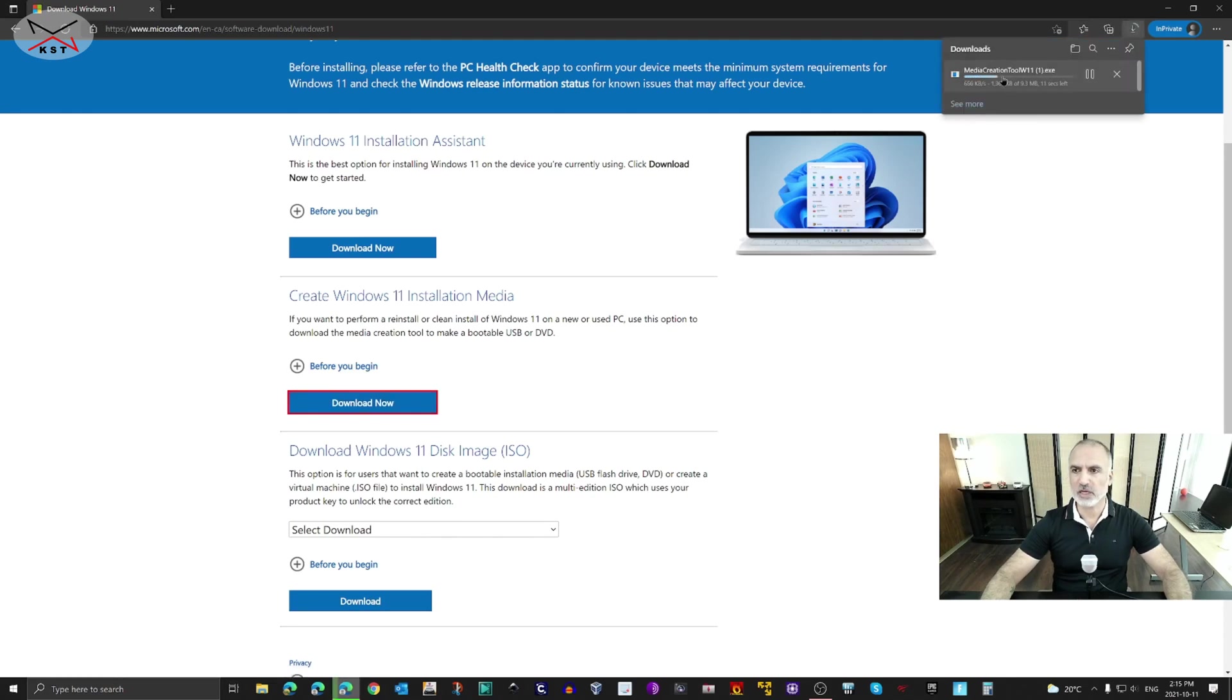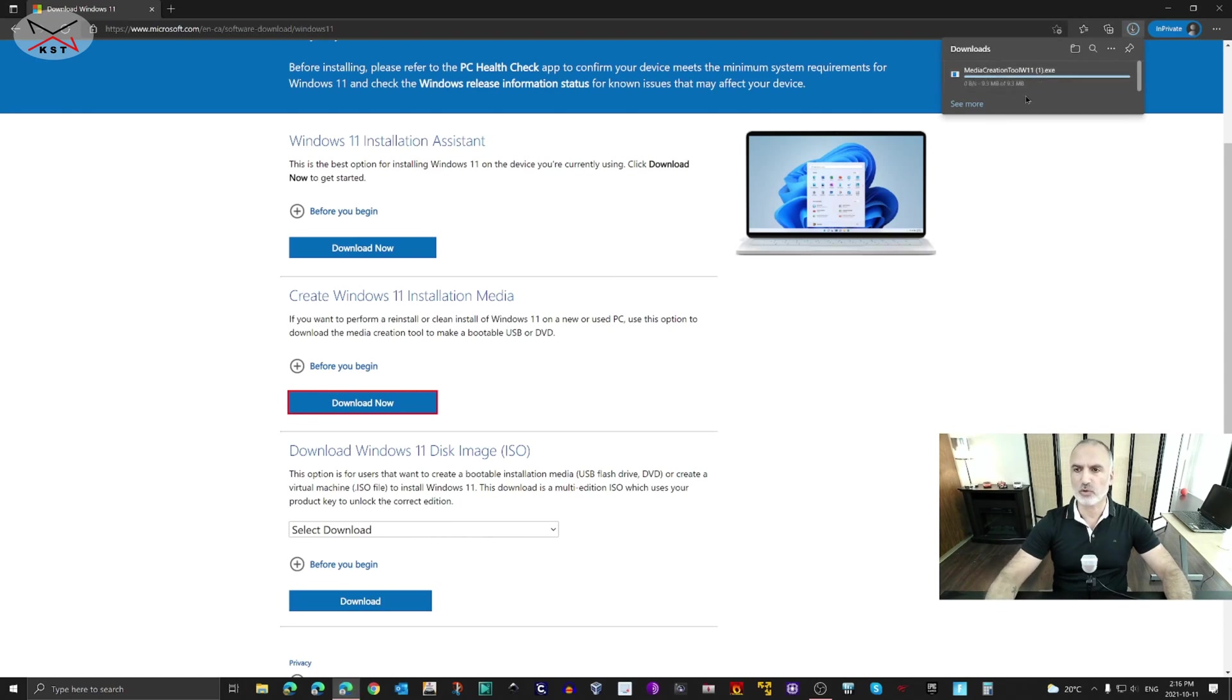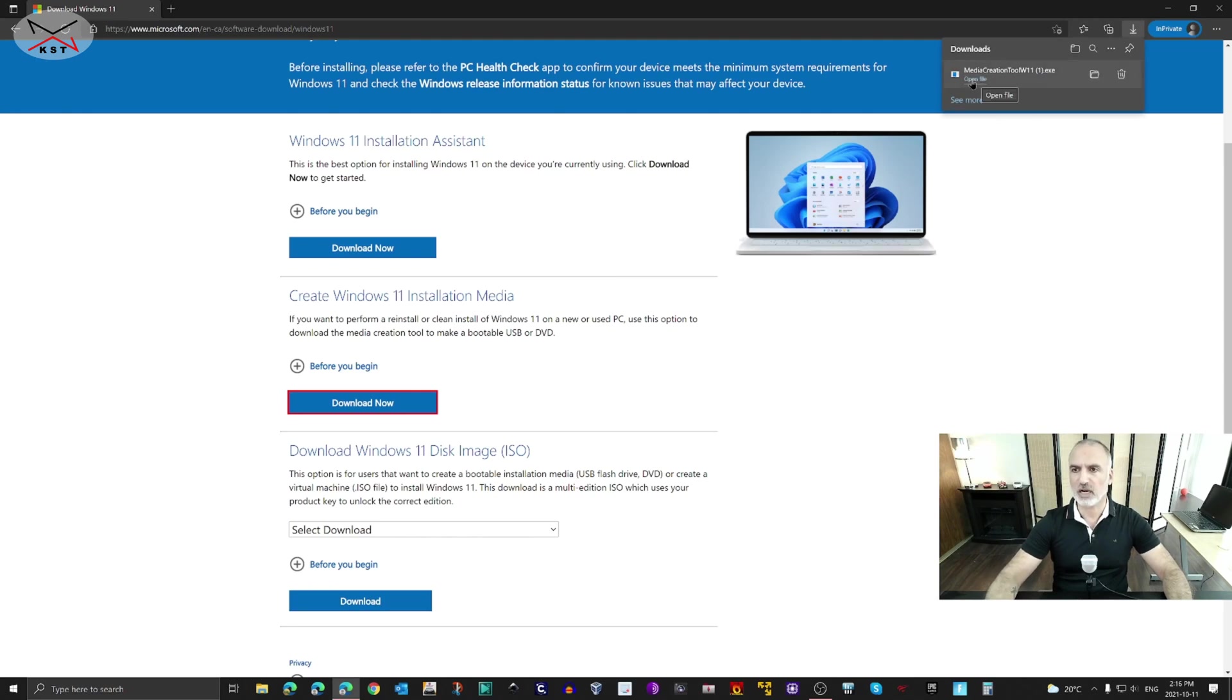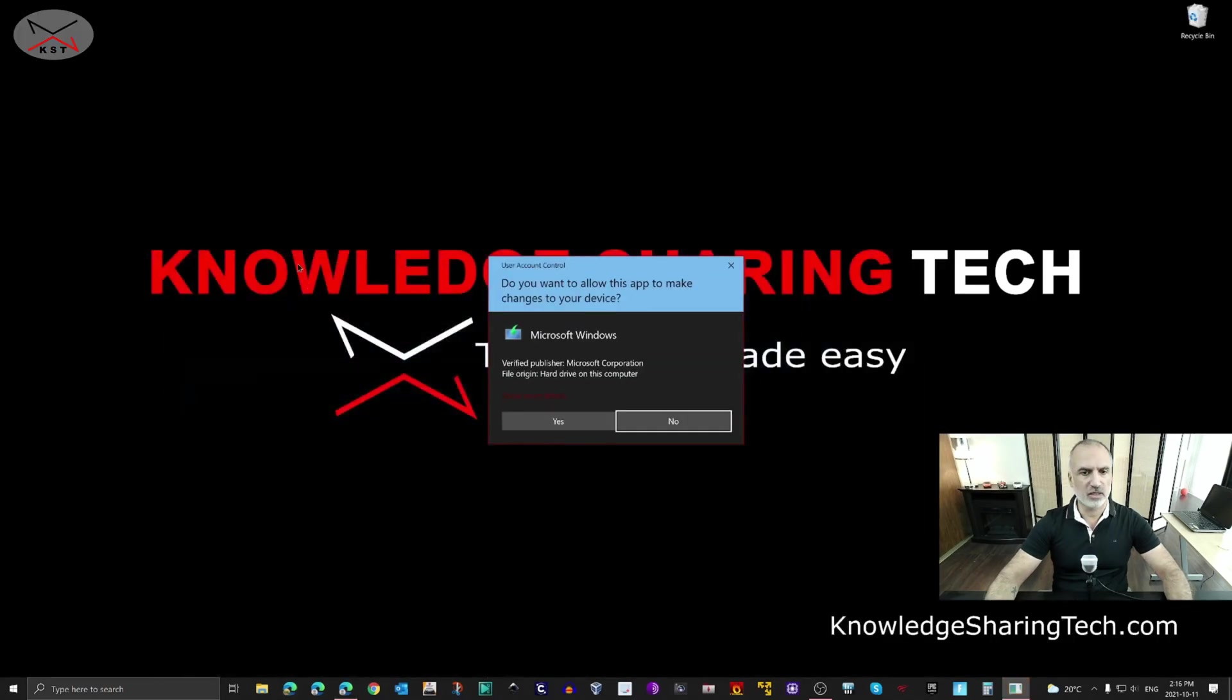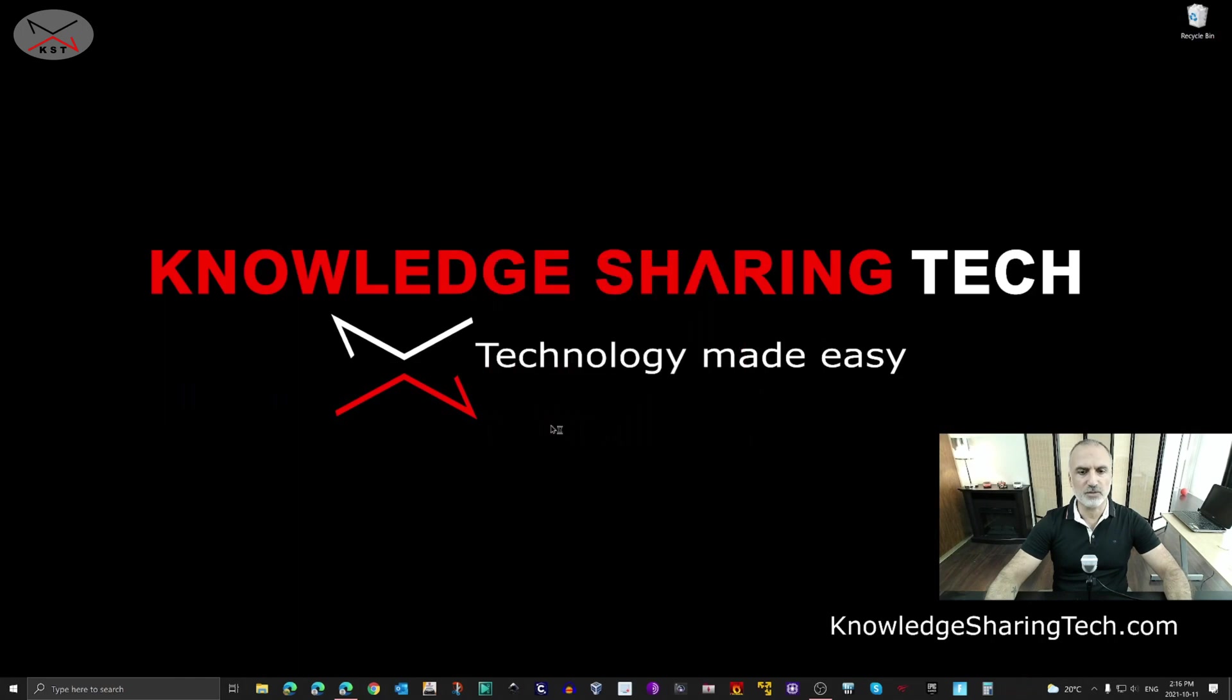The media creation tool will be downloaded. This is an executable file that will walk you through the installation of Windows 11 on your USB key. Click on Open File after it's downloaded, minimize Edge, and then click Yes if prompted.